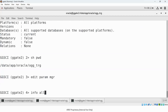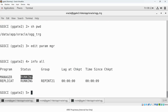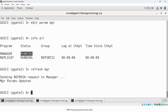Once you are done, save and close the parameter file. Since you've changed the already-running Manager parameter file, you need to refresh it. For Manager, there is a special command: REFRESH MGR. This command is specific to Manager only — no other process can use the REFRESH command. The new PURGEOLDEXTRACTS parameter is now applied to the Manager process.